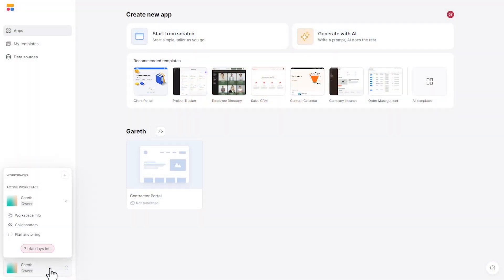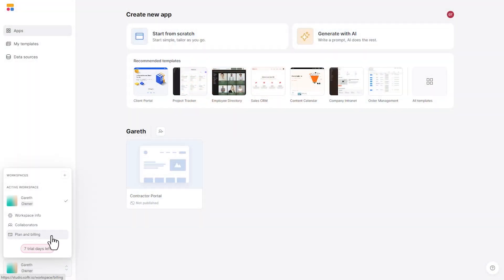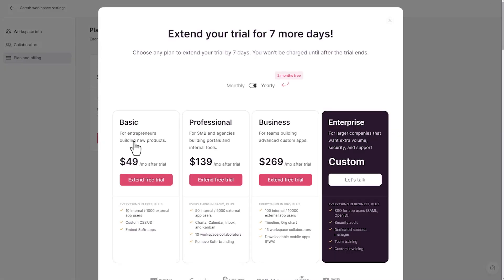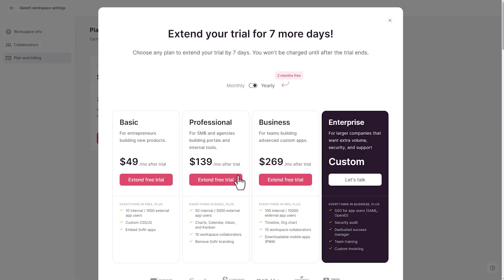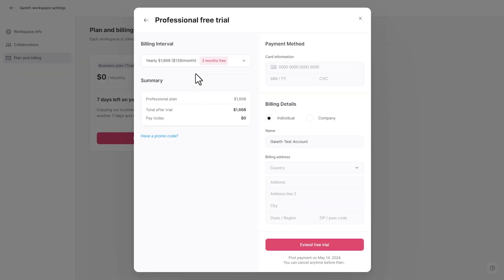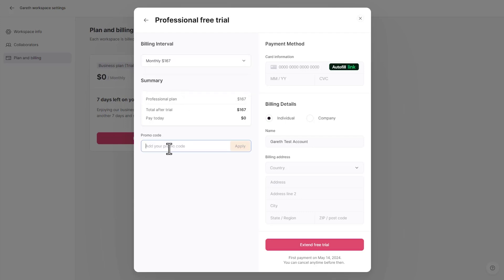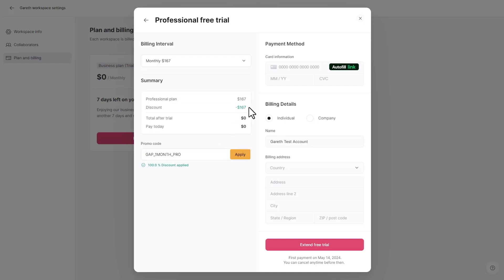Before we get into it, I want to invite you to follow along with me in your own Softer account. Also, if you have not already become a paid Softer user, Softer has given us a promo code that you can use to get one month of pro Softer subscription for free. Go ahead and follow the instructions on your screen to put that code in and get access to that pro level account.